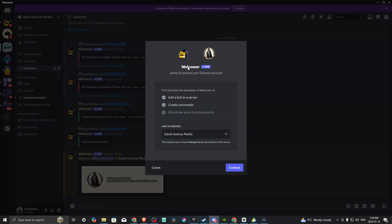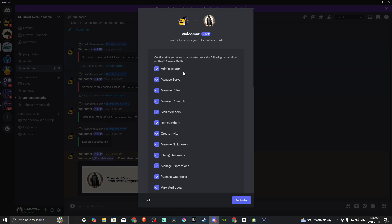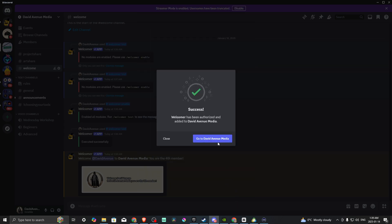Here we'll see the option to invite Welcomer. We want to add it to the server we're looking for. I have my server here that we've got set, and we're going to hit Continue. Then we want to authorize.